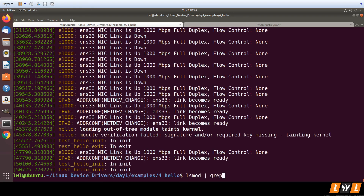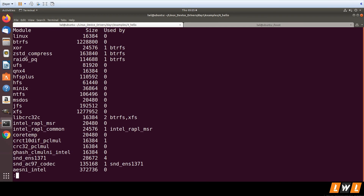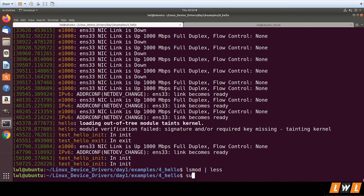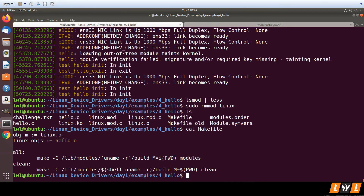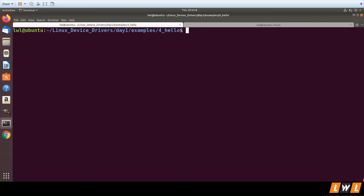Loading linux.ko will successfully load, and listing the modules will show linux — not hello. This is how you can change the name of the module. By making modifications in the Makefile using the hyphen-objs option, you can change the name of the kernel module to whatever you want.